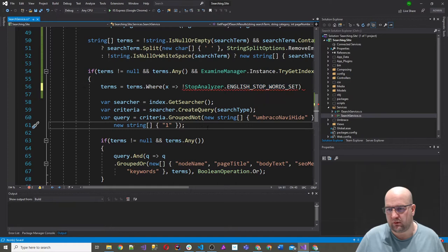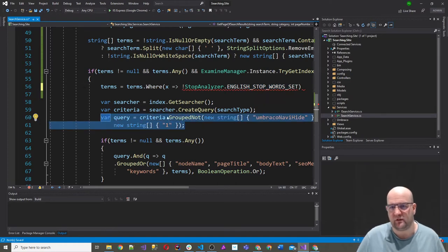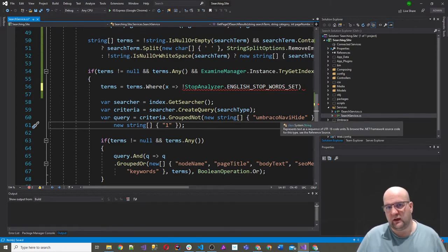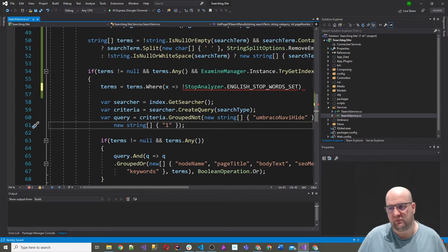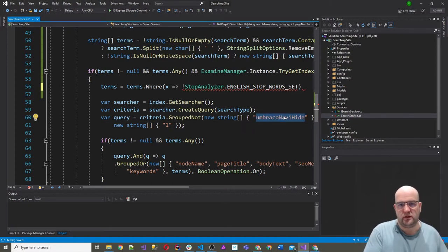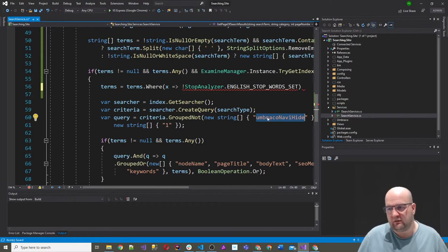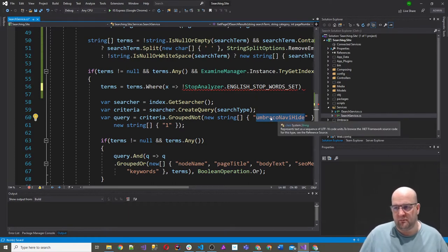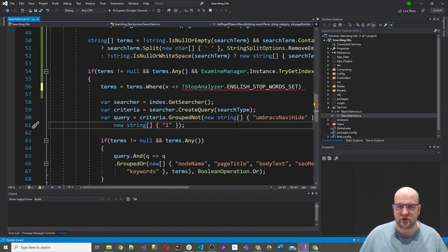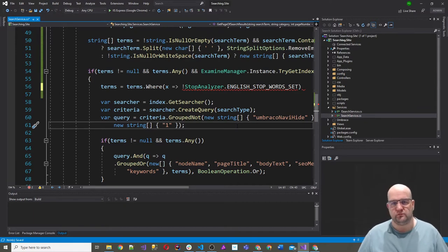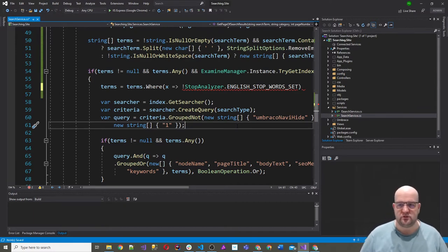If we hover over ENGLISH_STOP_WORDS_SET, it is described as an unmodifiable set containing common English words that are not usually useful for searching. You might want to take this out — you might not want to do this — but I'm just showing you how, if you did. Same goes for the umbracoNaviHide check. A good point was made in the comments that some people might want these search results to show even if they've been set to umbracoNaviHide — maybe they don't want to be in the navigation, but they do want to appear in search.